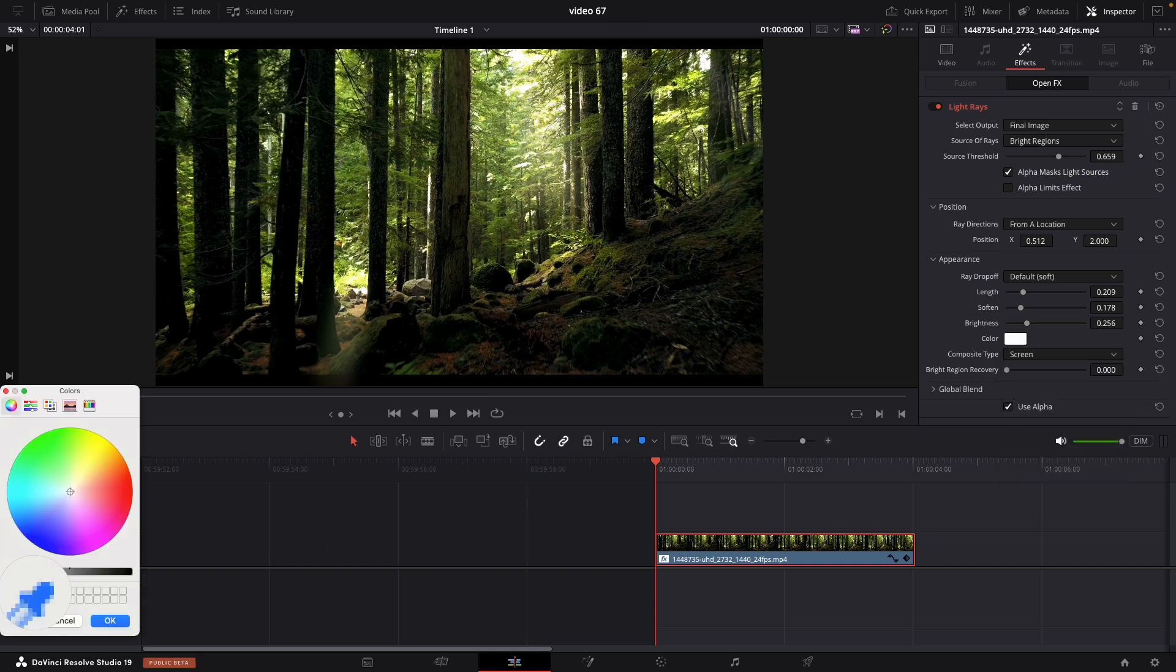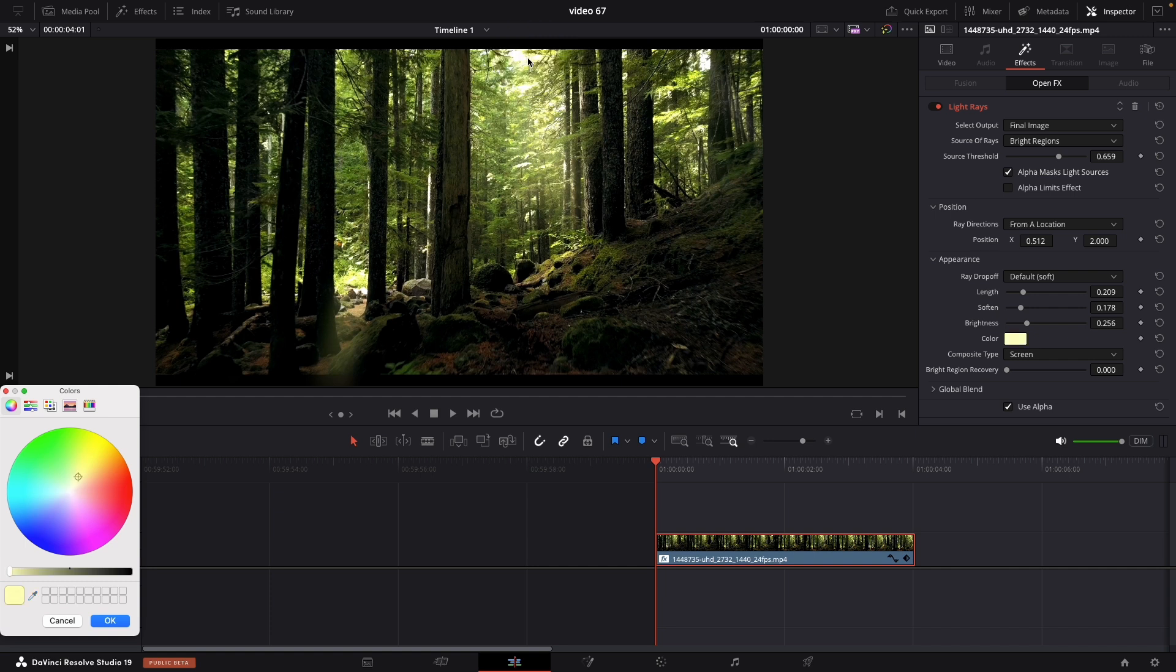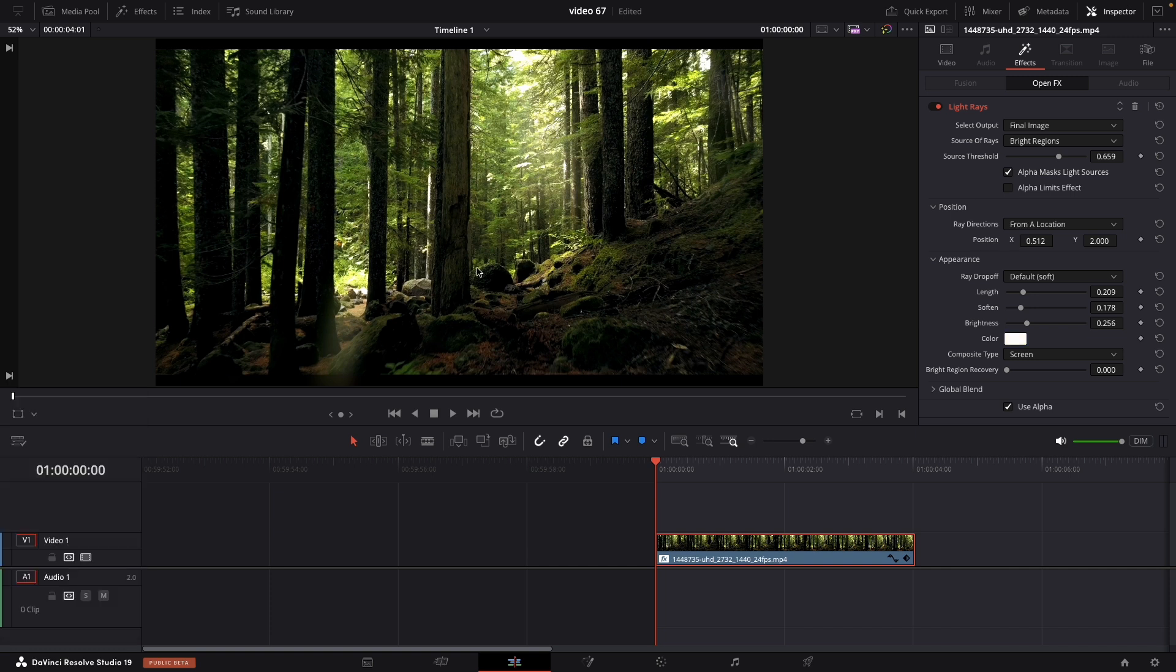Next setting that we're going to learn is the color. I'm always choosing yellowish to imitate the sun. So let's pick this one for example. And you can notice instantly how our light rays, instead of white, they turn to yellowish. Now this looks more believable.